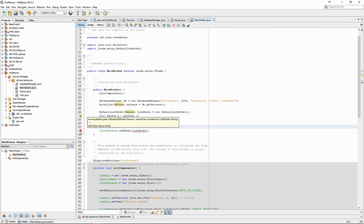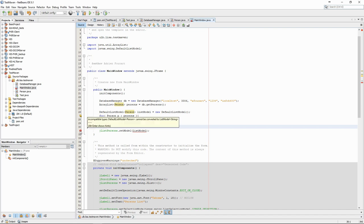This does not work. The default list model requires strings elements. We could just use the toString method of our person objects to get around this problem.